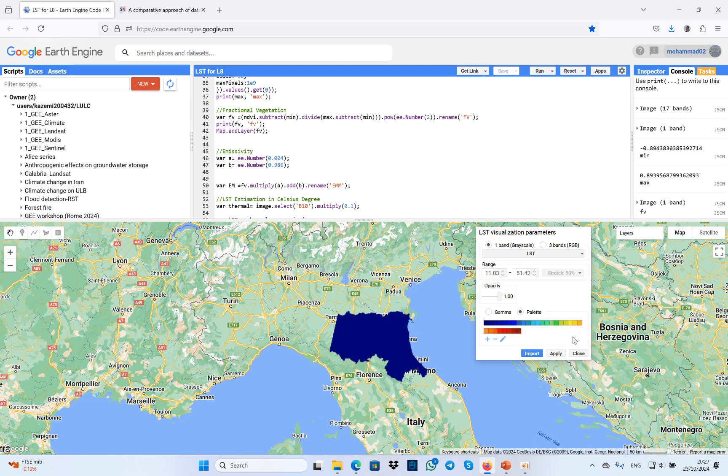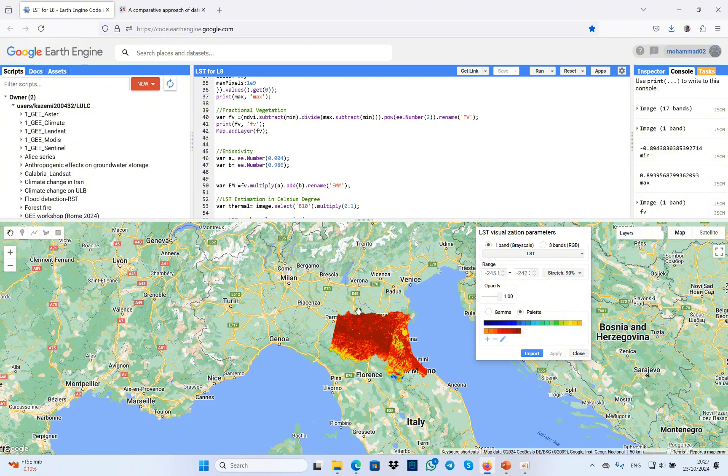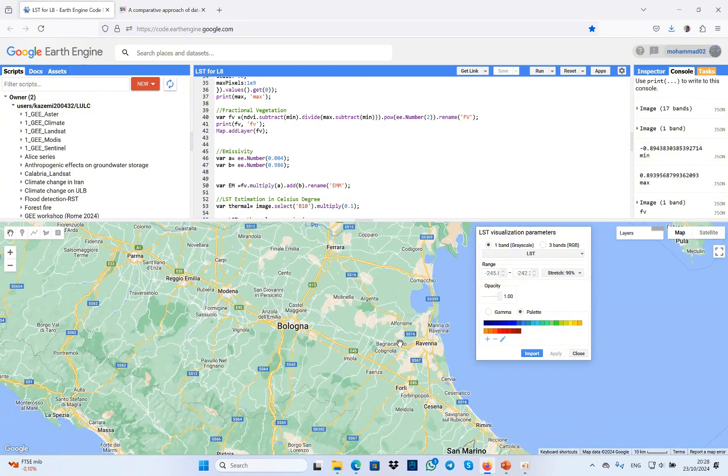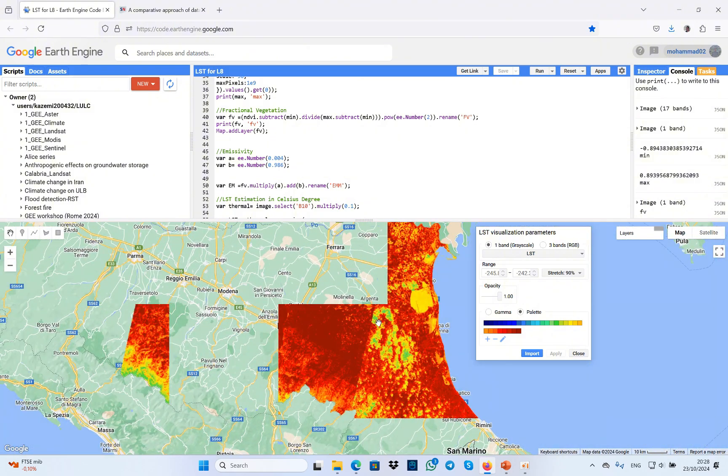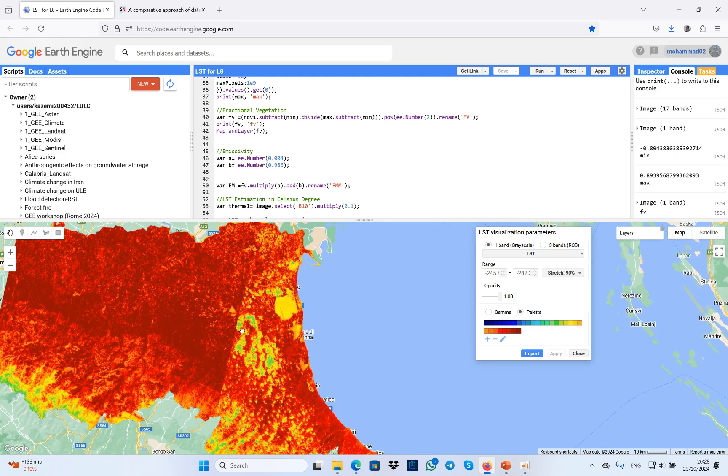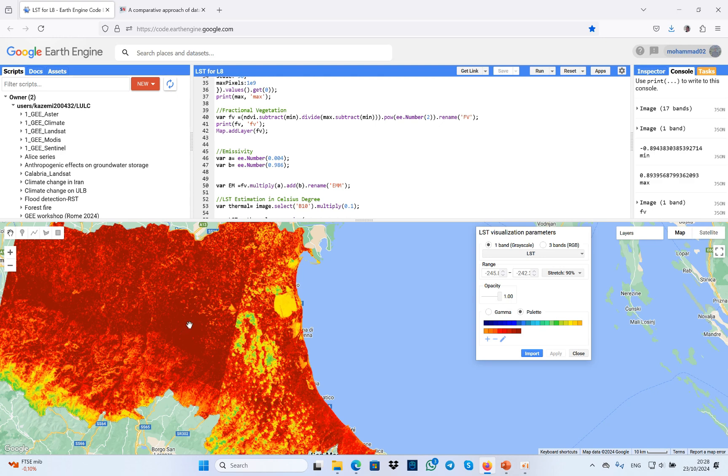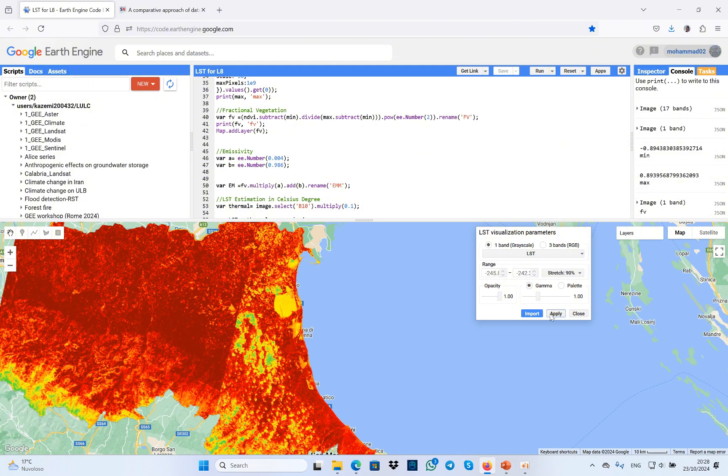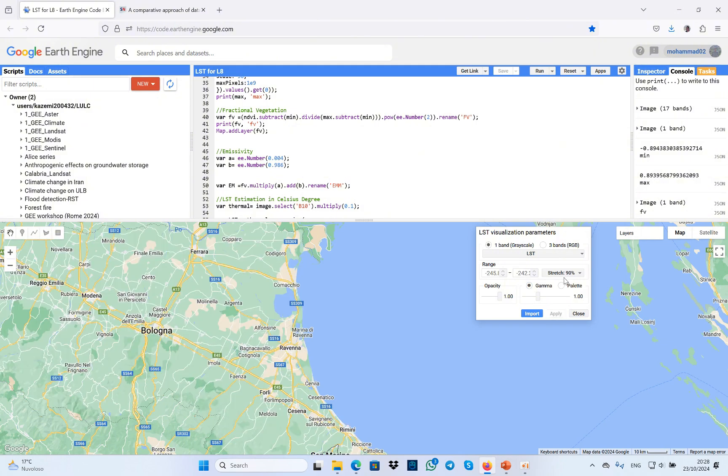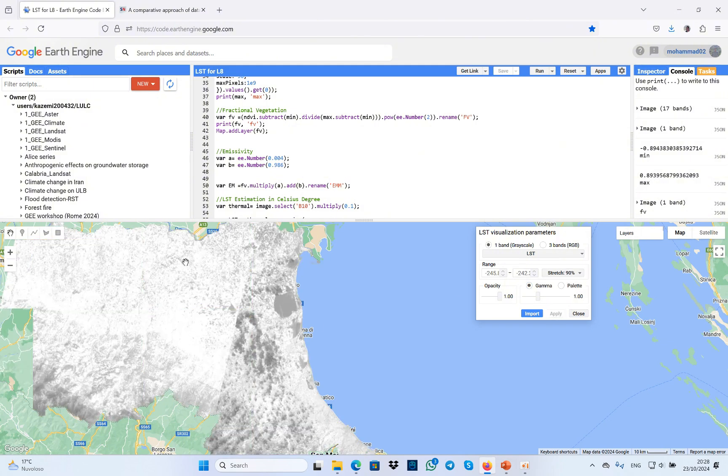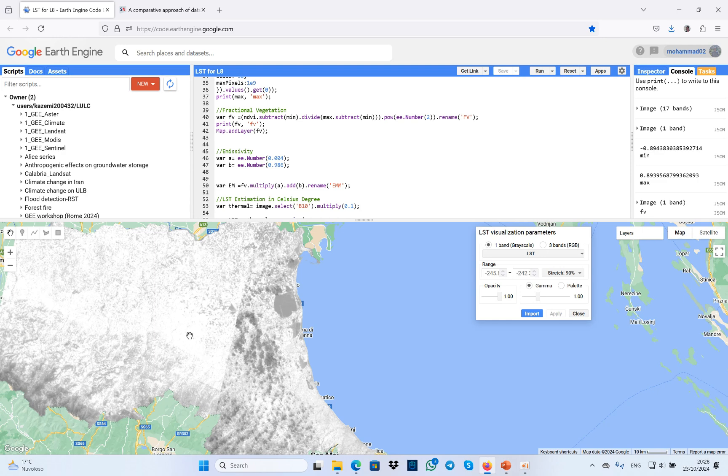I'm going to visualize it in a better way. As you can see, we have the area with more color. I mean, the highest rate means the highest land surface temperature over the study area. And you can use gamma with different stretch. The brighter one means the highest land surface temperature.